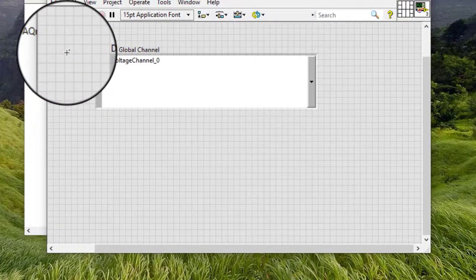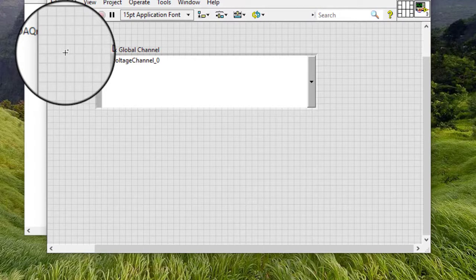When we save the task and exit the DAC assistant, LabVIEW sets the DAC-MX global channel control to the name of the channel.